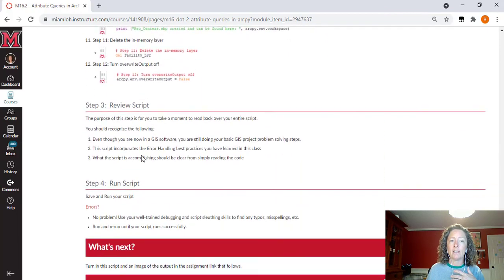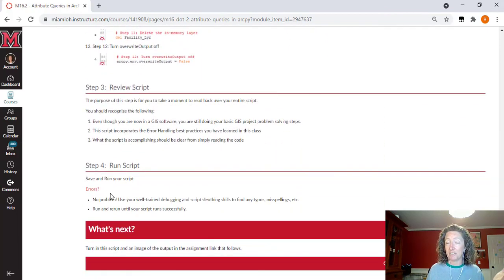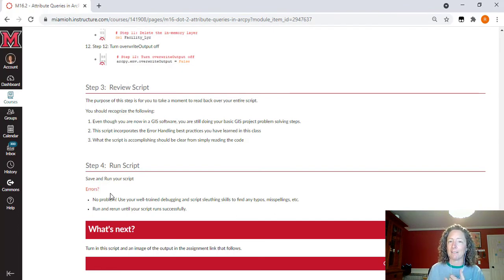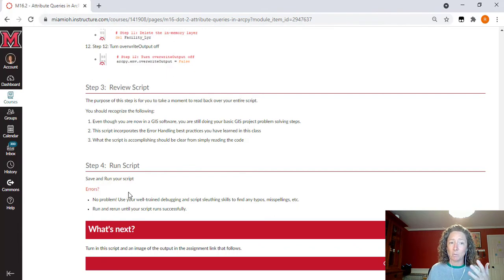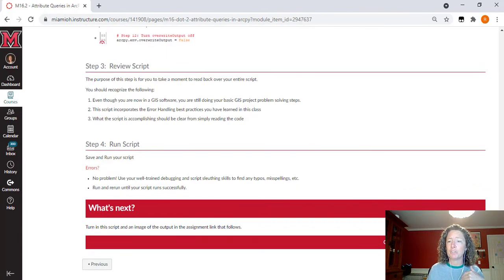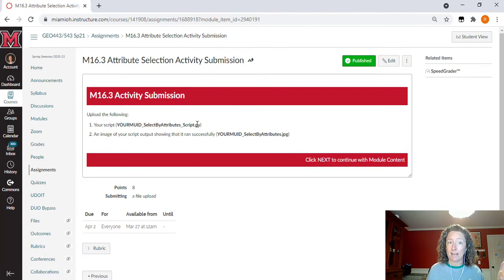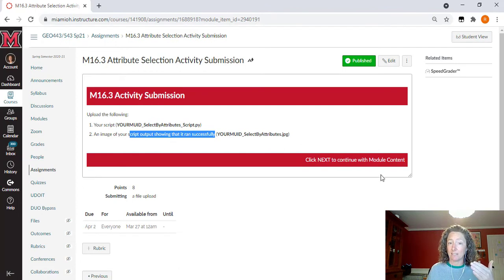You're going to take this logic of general steps and convert them into code, then review and run your script. If you have errors, you're well versed at error handling and debugging at this point. Common errors include misspelling variable names, not having print statements set up properly, and quotation marks done incorrectly. Fix those and get it working. You'll turn in your completed script and the output window showing it ran successfully.